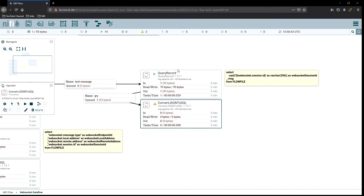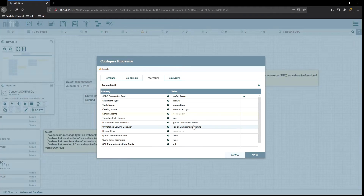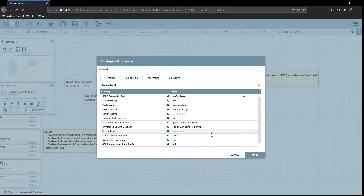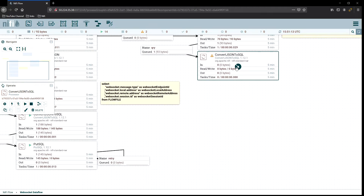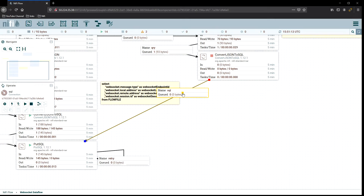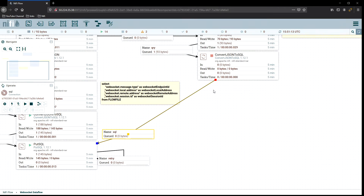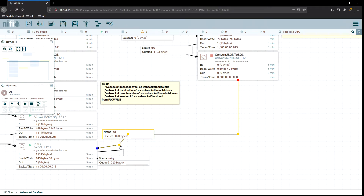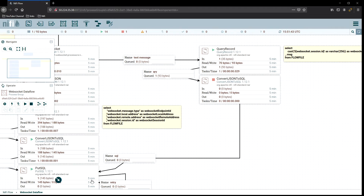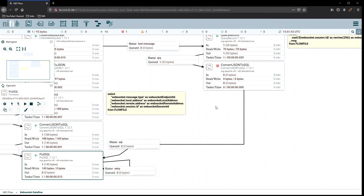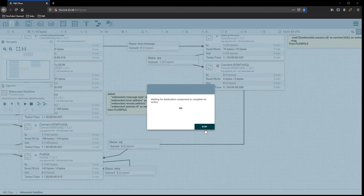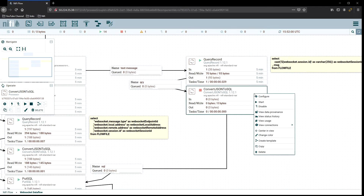Now from the query record we want to jump over to convert JSON to SQL, so we need to populate that now to get this all finished up. Inside here the catalog name is the same, but the endpoint table is different now — it's message_log. Same server, insert, message_log, WebSocket ID — everything else is good, we can apply that. Now we need to take the SQL relationship and connect that on over. We can utilize the same put SQL because they're all going to the same place — we don't need to make another one. Empty everything, everything's good to go — turn this one on, it should be configured correctly.